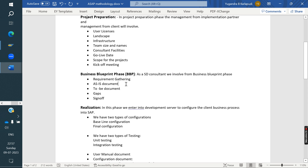In the Business Blueprint phase, the key activity is requirement gathering. We ask what kind of business they are doing, what kind of pricing, taxes, and discounts they have, whether there is any credit management, how many sales organizations, distribution channels, and divisions are required, and what kind of sales processes exist. We prepare a questionnaire and ask questions step by step.